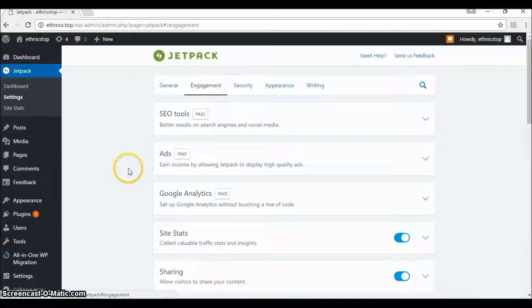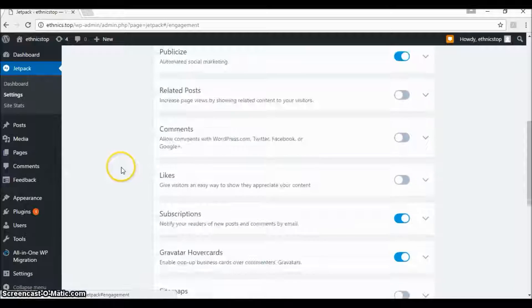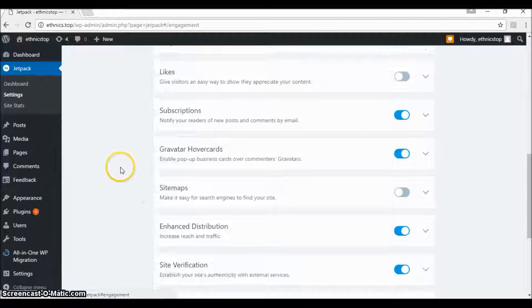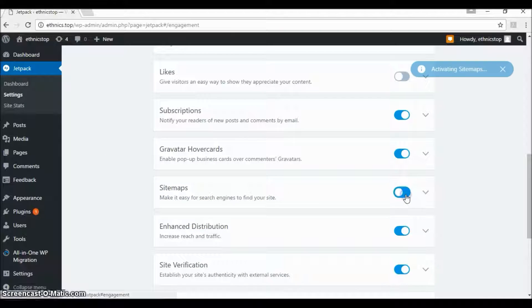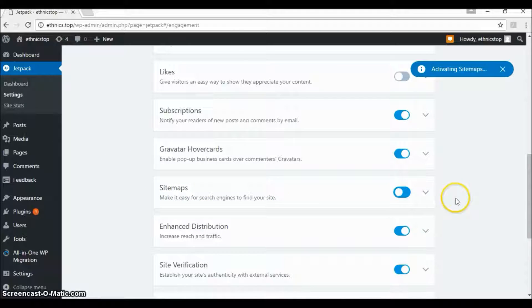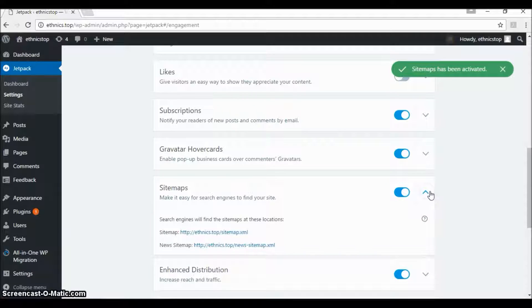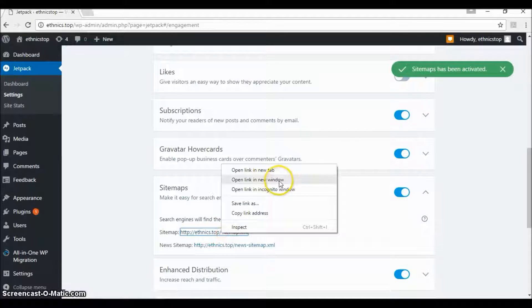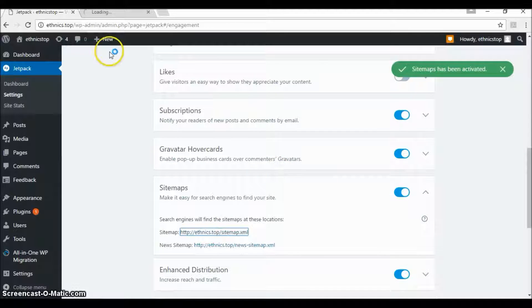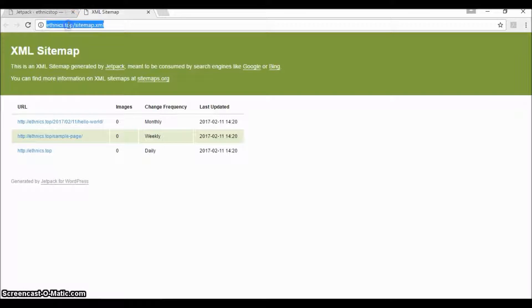If you scroll down you would be able to spot sitemap.xml which will allow you to generate a sitemap.xml file for your website. As you can see here, the URL is now working and you can just copy this URL.